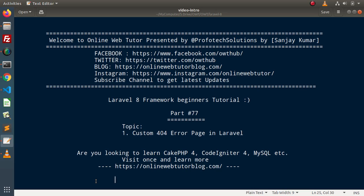Hello guys, welcome to Online Web Tutor. I am Sanjay. We are learning Laravel 8 framework tutorial. This is our part number 77. Inside this video, we will customize our custom 404 error page.